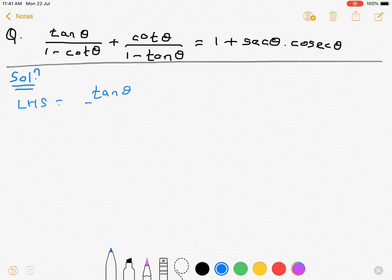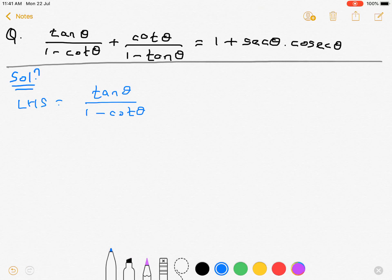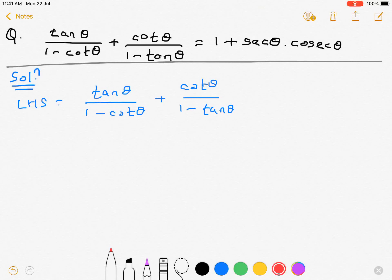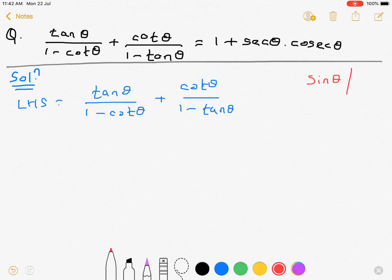We have tan θ upon (1 minus cot θ) plus cot θ upon (1 minus tan θ). Our first step will be converting all ratios in terms of sin θ or cos θ.